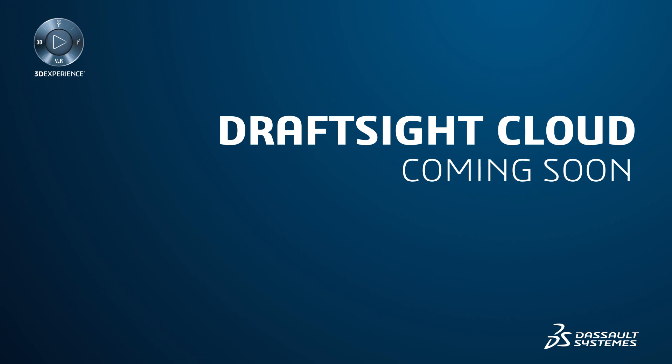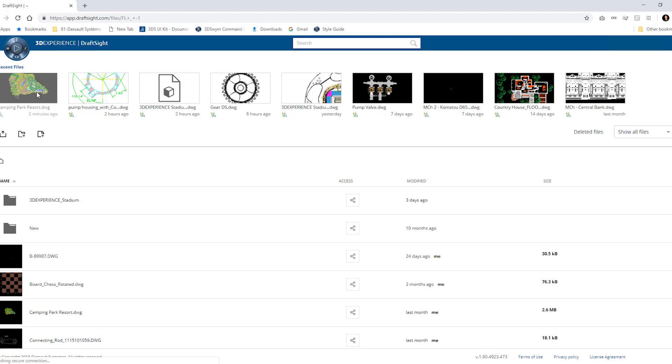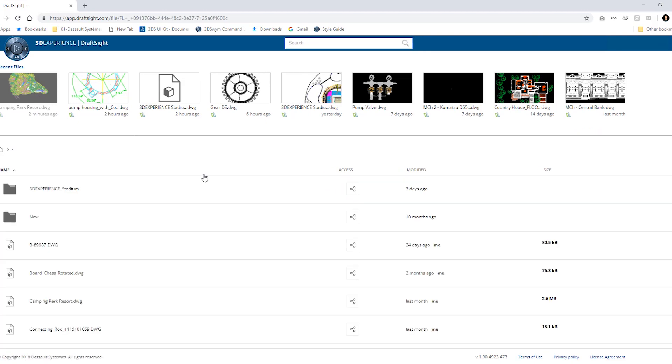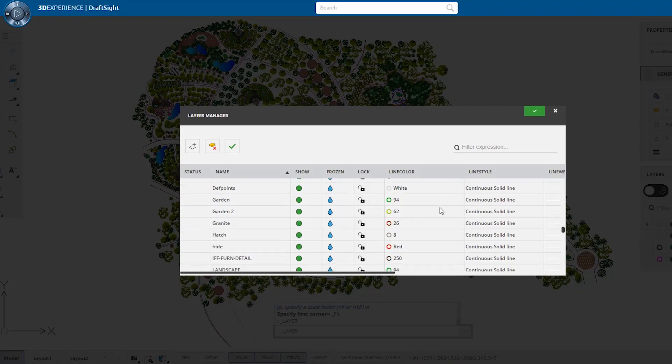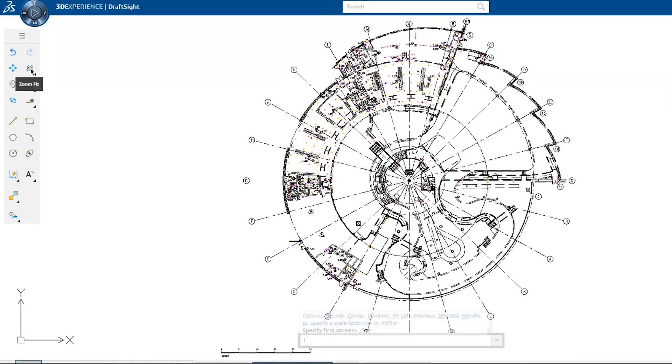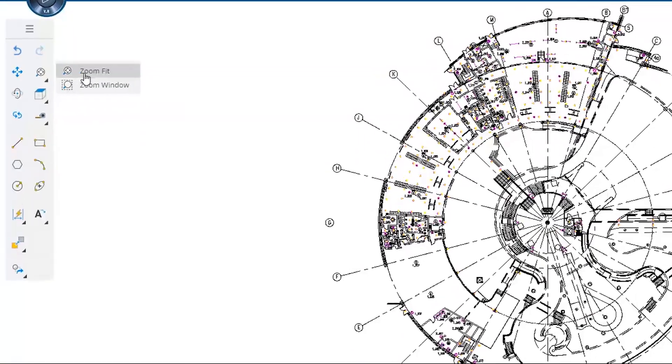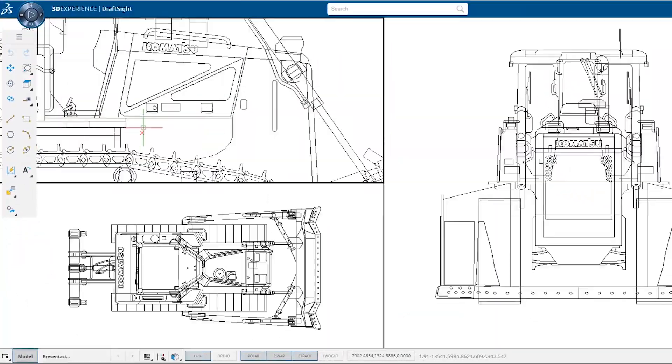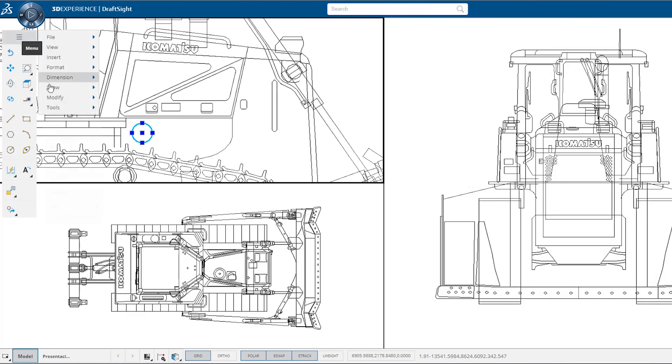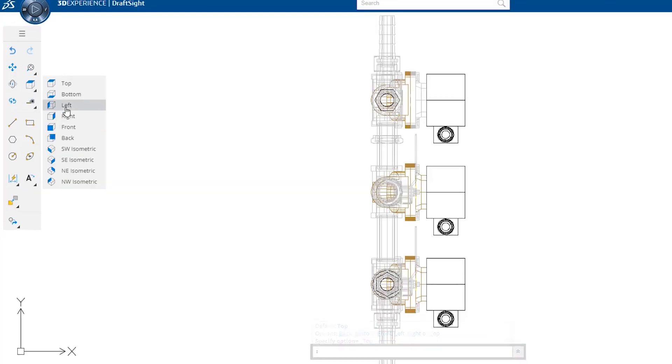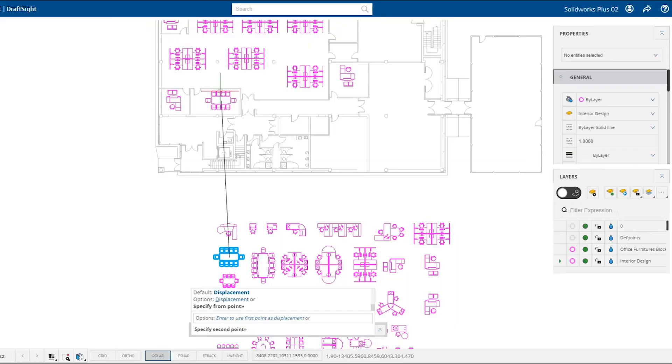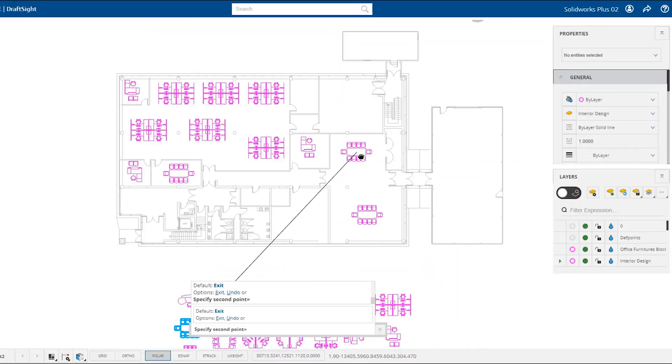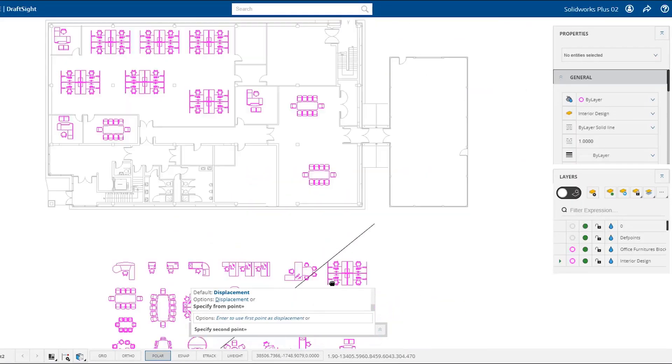DraftSight Cloud. This web browser-based application will allow you to create and modify your DWG file drawings online, anywhere, anytime. No installs or downloads are required, and it runs on any browser. DraftSight Cloud allows you to innovate with a higher degree of confidence through real-time collaboration and improves your productivity by connecting teams and design data effortlessly.